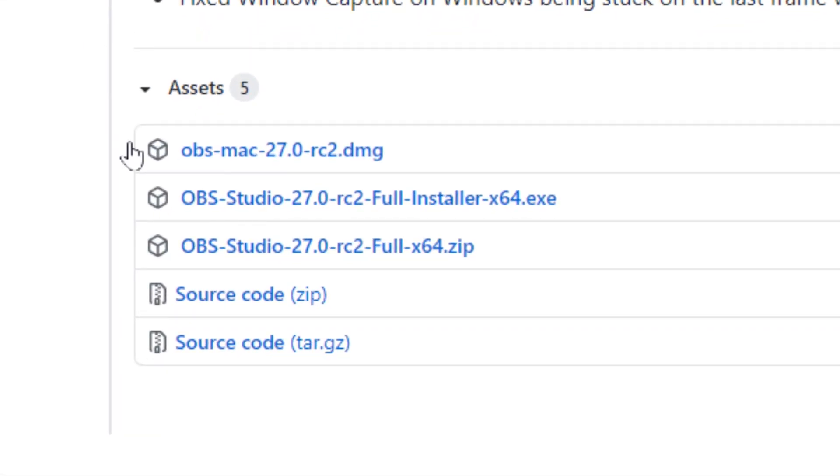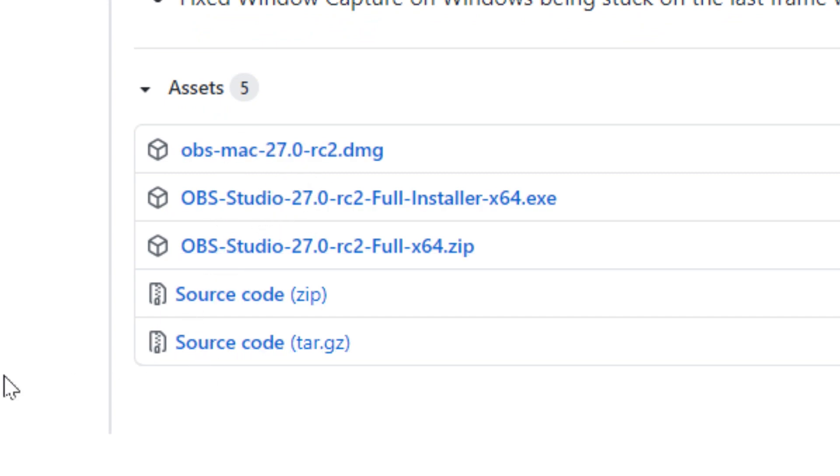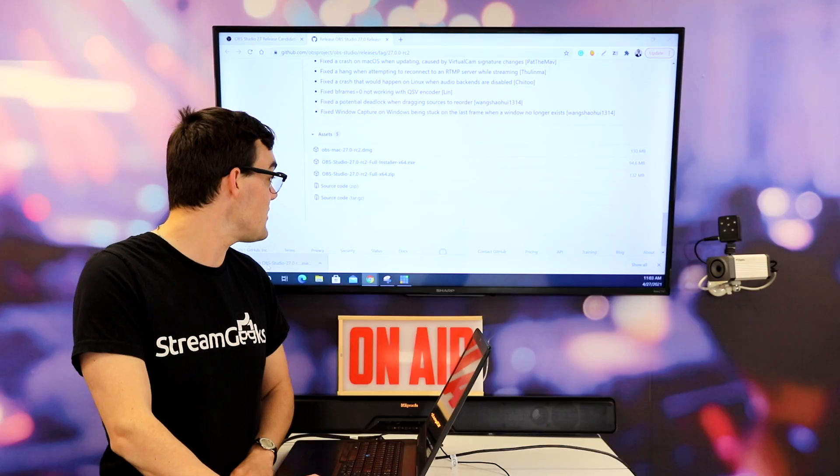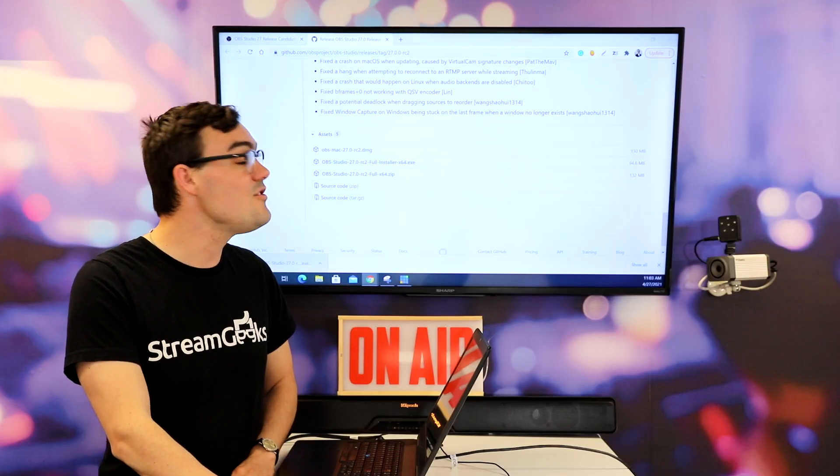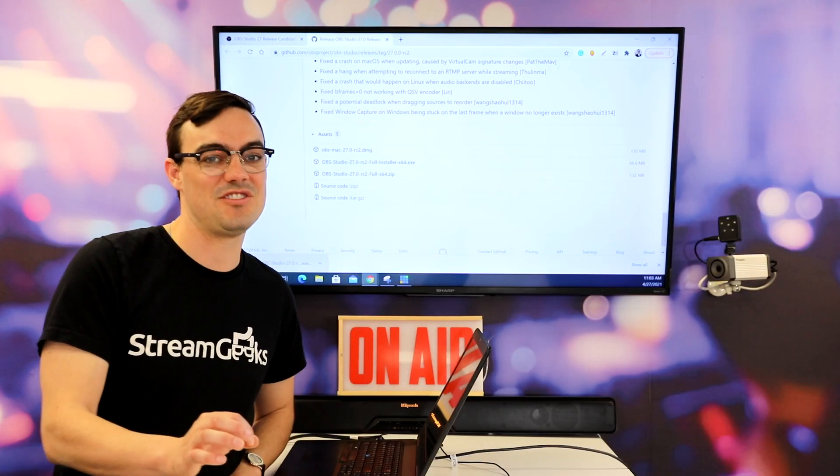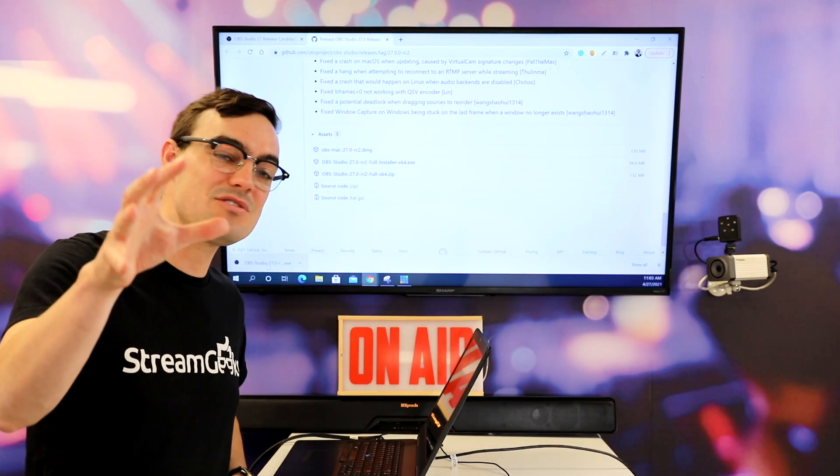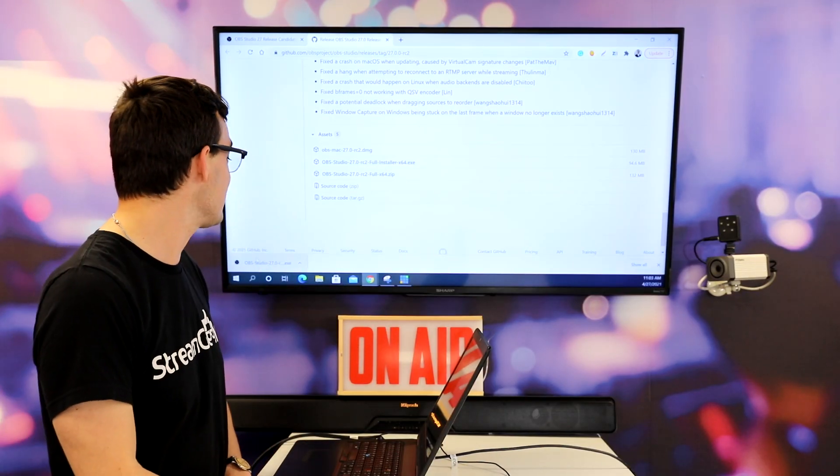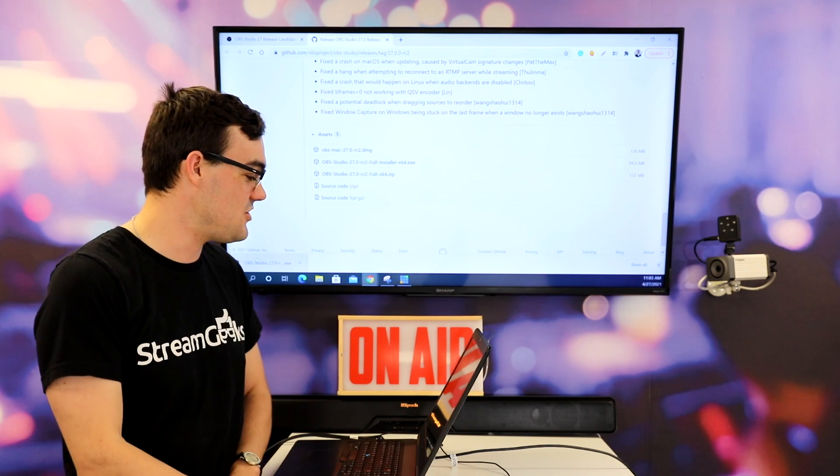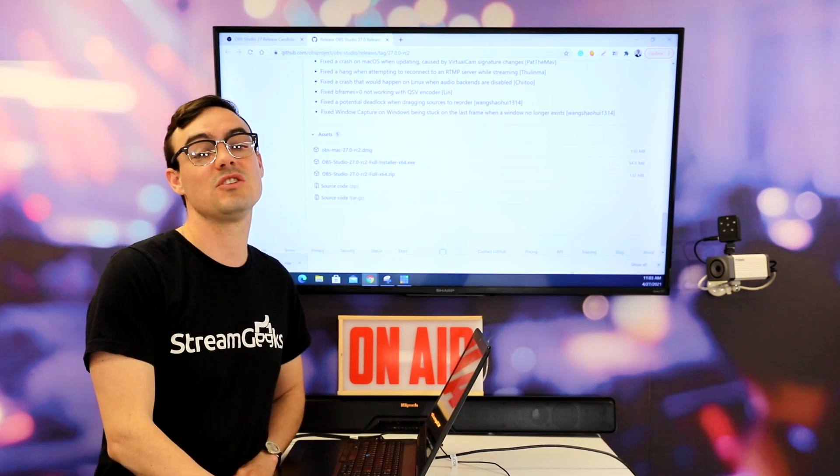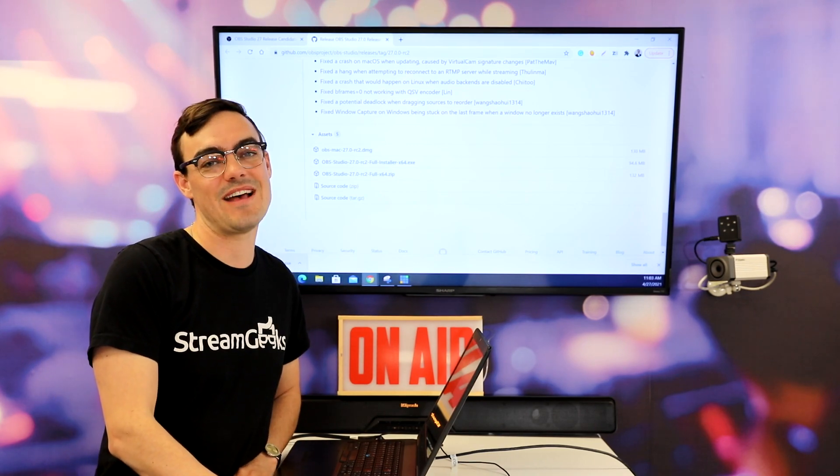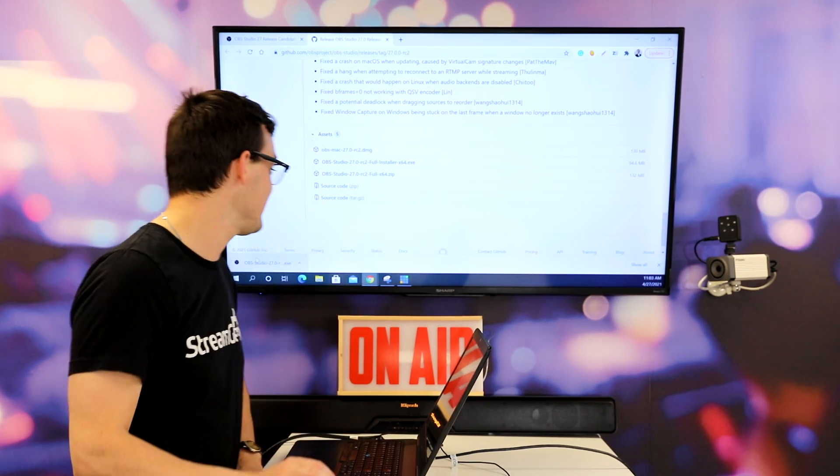I'm gonna go ahead and download this for Windows. You get it real quick, click the little button down there and install it. I'm also going to take you guys through the new Mac version because those Mac users out there are gonna get some great new features for controlling OBS.